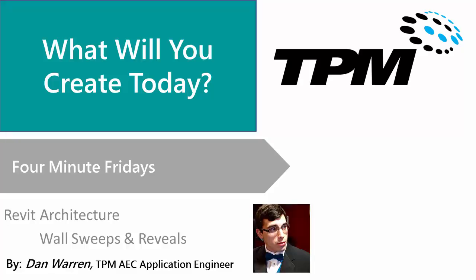Hello and welcome to TPM's 4 Minute Friday. My name is Dan Warren and I'm an application engineer here at TPM.